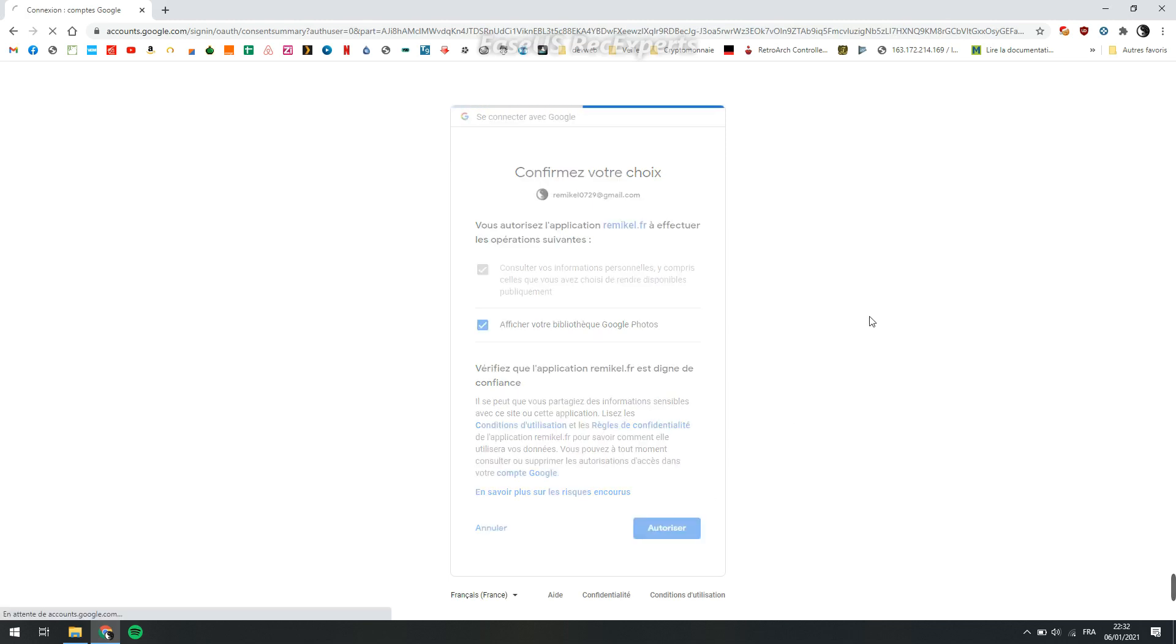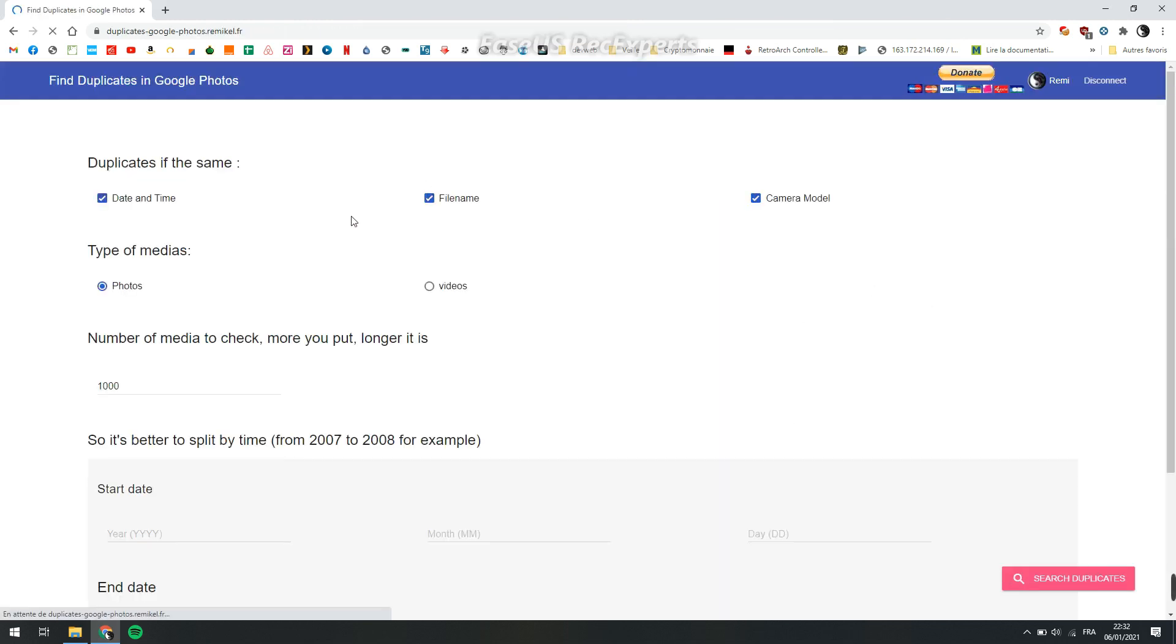Okay, display the library. Now you can choose to look at pictures with the same date and time, file name, and camera model.